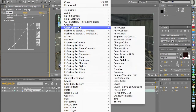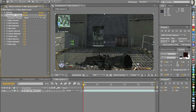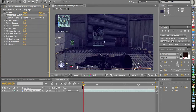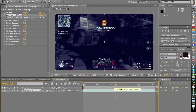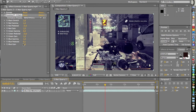Now go to Color Correction again and add Gamma/Pedestal/Gain. I have a preset with these values — it looks really good on Modern Warfare 2. The values are: blacks stretch 1, red gamma 1, red pedestal 0, red gain 1, green gamma 0.9, green pedestal 0, green gain 1, blue gamma 1, blue pedestal 0.1, and blue gain 0.9. That's my color correction.